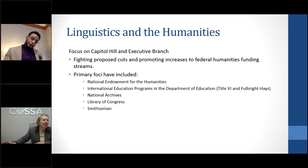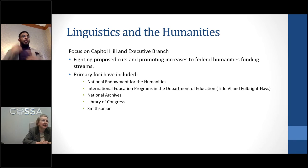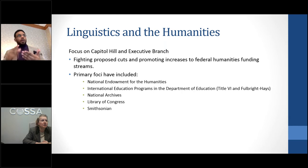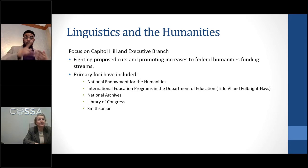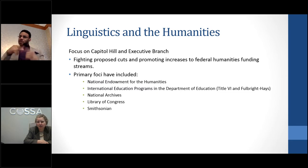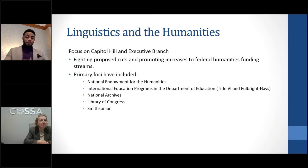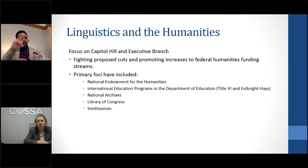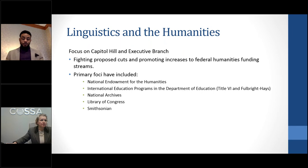Our focus has been on both Congress and the executive branch in fighting proposed cuts. I also want to briefly mention international education programs — Fulbright-Hays and Title VI grants have been targeted for a 71 percent cut in Trump's fiscal year 2019 budget, which would be a crippling blow to those programs. We also continue to support robust funding for the National Archives, Congress, and the Smithsonian, all of which have small but meaningful linguistics and humanities elements.